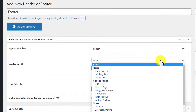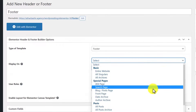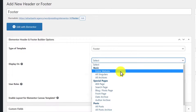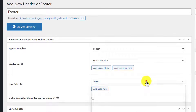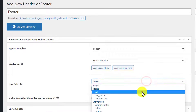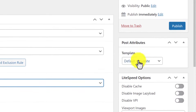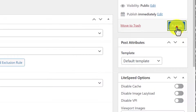Here it will show us multiple options for where to display our footer. If you want to display it on particular pages or posts you can select them here. But I want to display my footer on the entire website, so I am going to select Entire Website. From User Roles I will select All, and then click Publish.